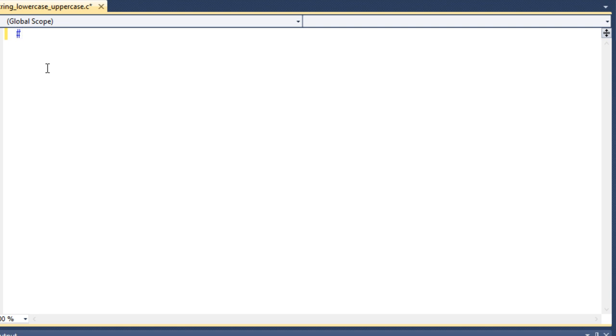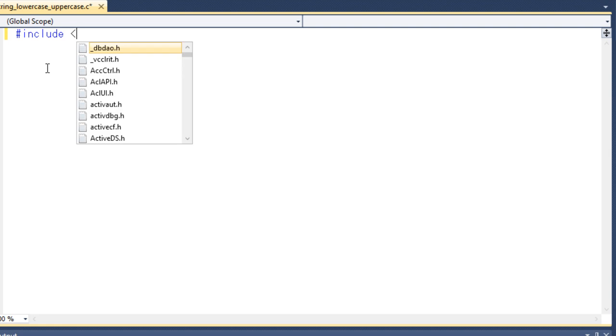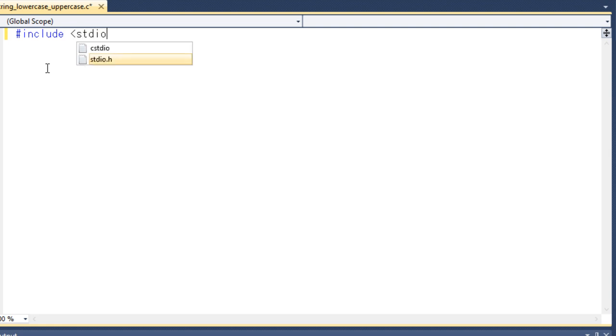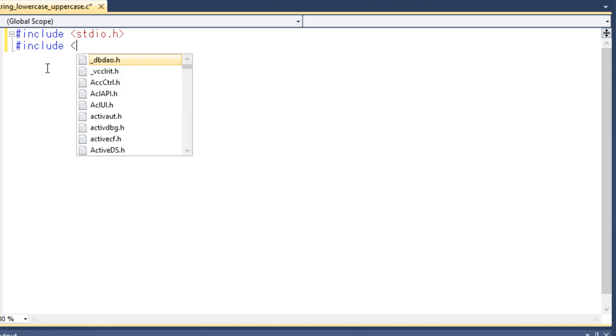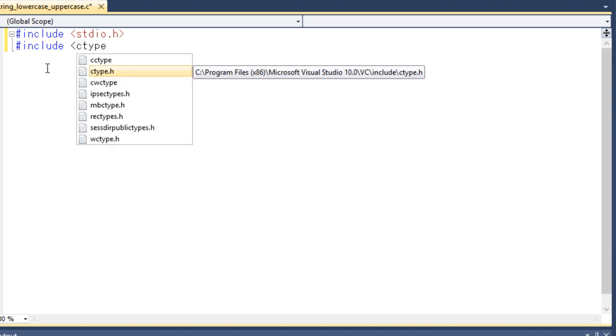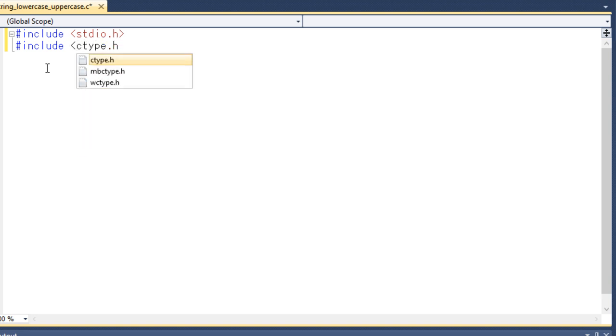First I will include the necessary header files. And then I will start coding for my main program.